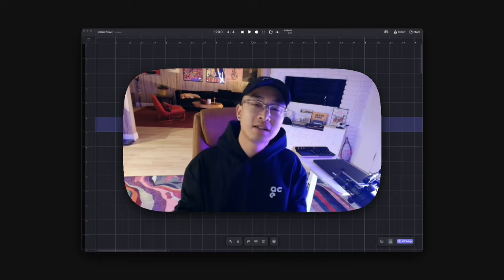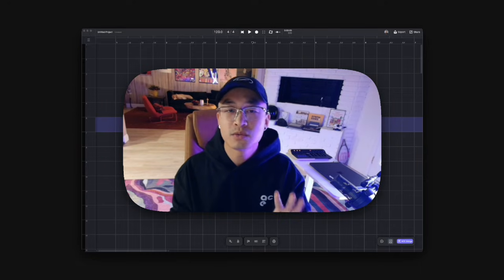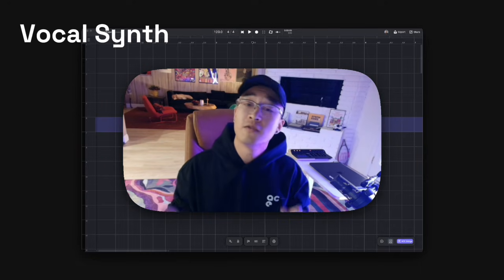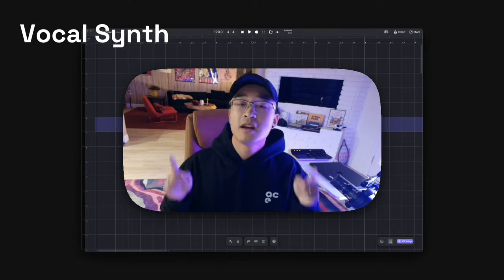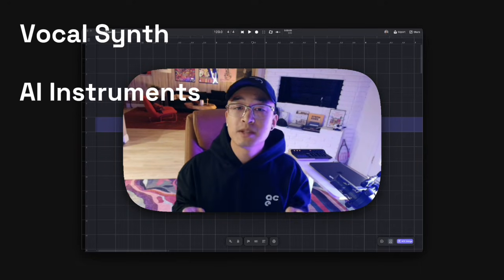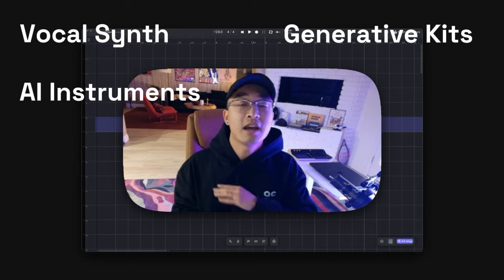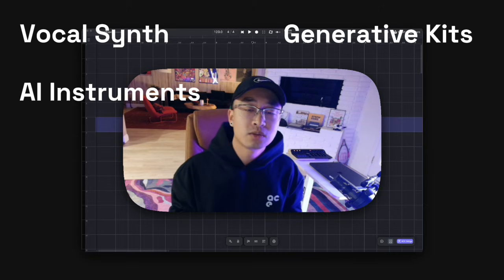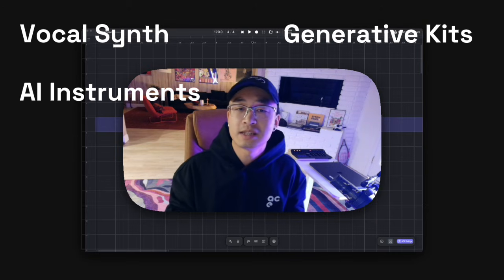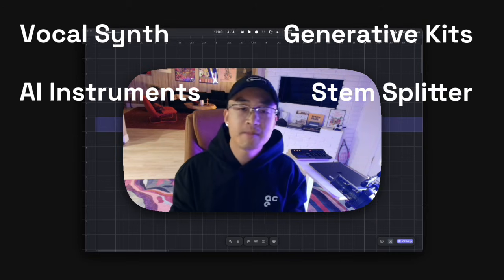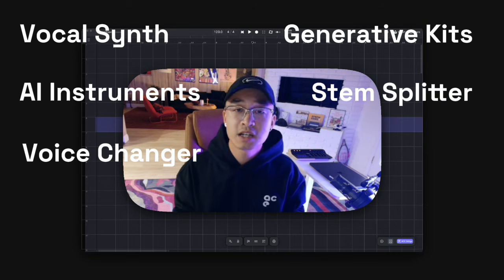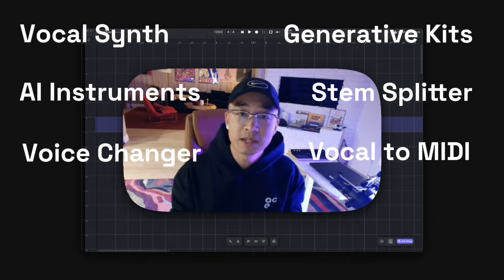A-Studio 2 now has four kinds of tools: Vocal Synth, AI Instruments, Generative Kits, and Audio Editing tools including Stamp Splitter, Voice Changer, and Vocal to MIDI.